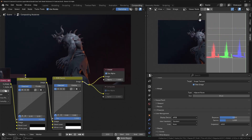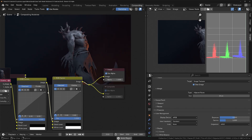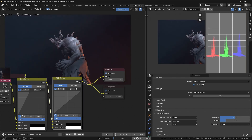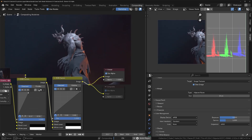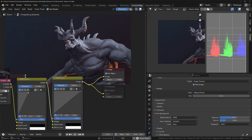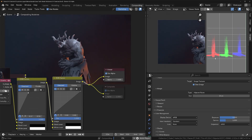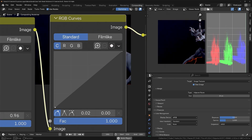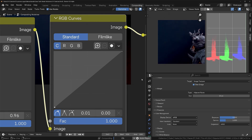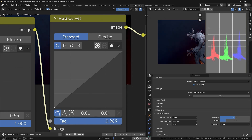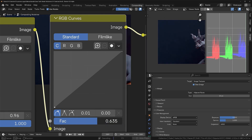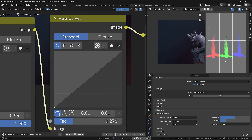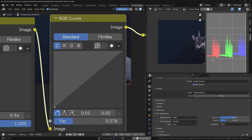Now with the correct values we can start again. Push the highlights up until the majority are around the 100 mark. For the darks, bring these down so they're touching the zero line, then use the factor for more fine control to bring those exactly where we want them — about as low as we can get without going below the zero line.